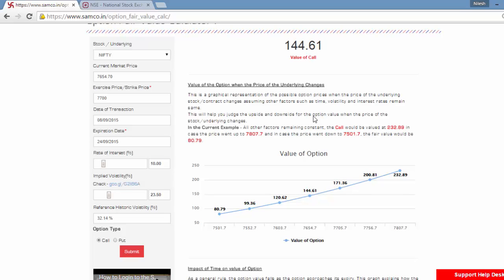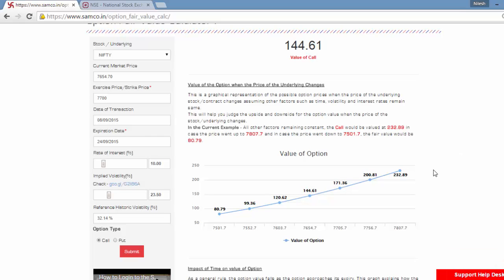This can be of huge value to any intraday option trader or even a positional option trader looking to benefit from time decay or move in the underlying price of a particular option. Thank you for your time for viewing this short video tutorial on the option fair value calculator.